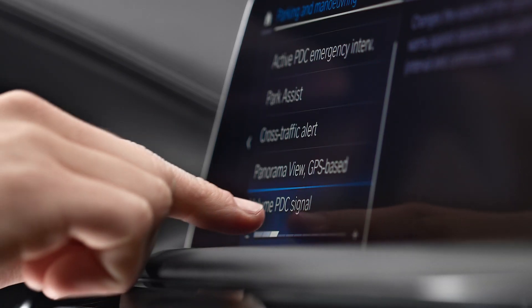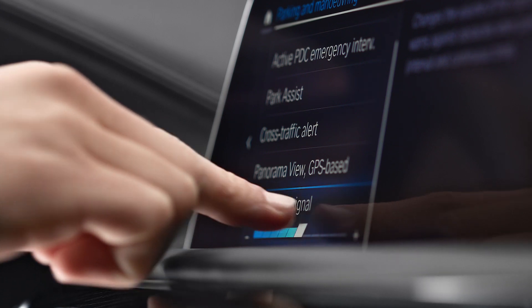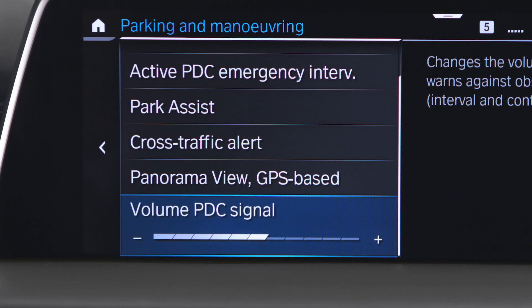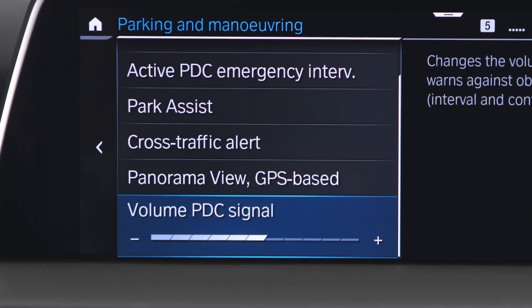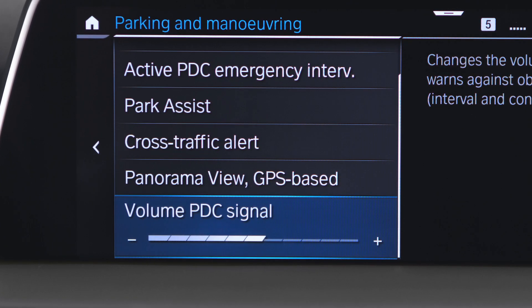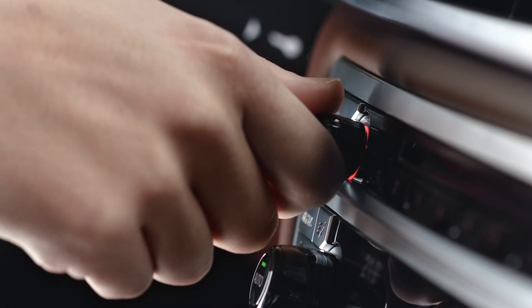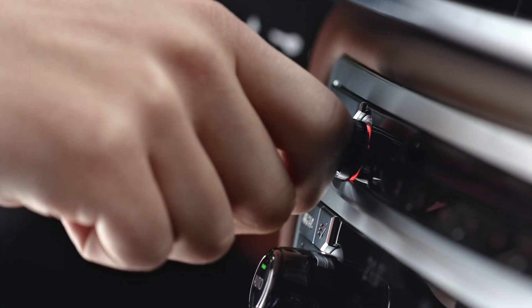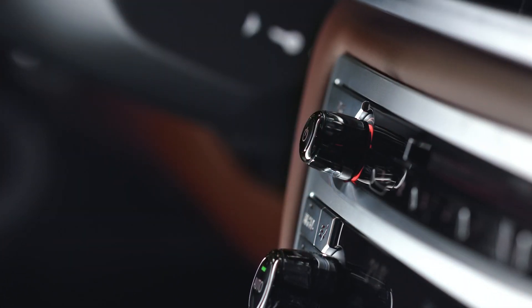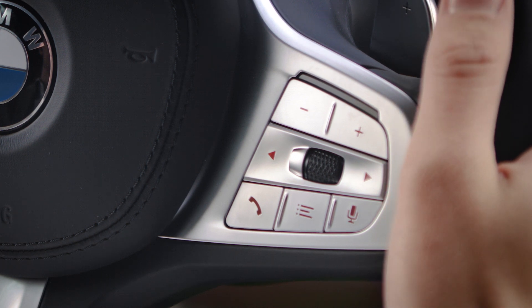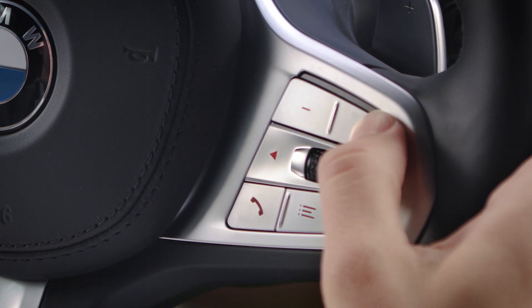The setting is saved for the currently used driver profile. During an active Park Distance Control acoustic signal, you can also change the volume by turning the volume control button or by using the buttons on the steering wheel.